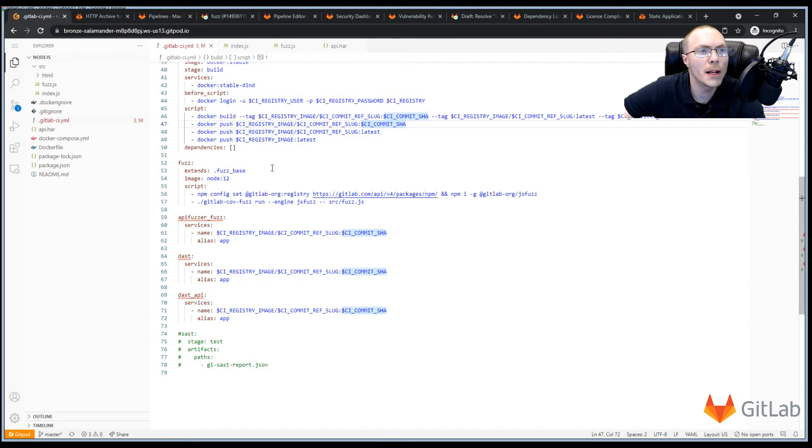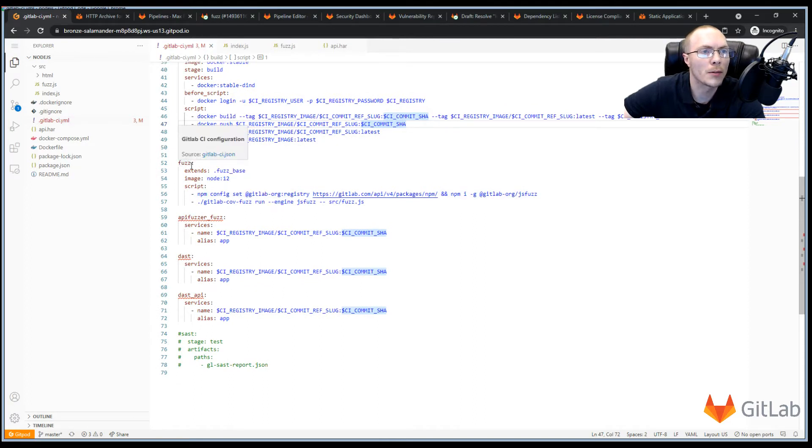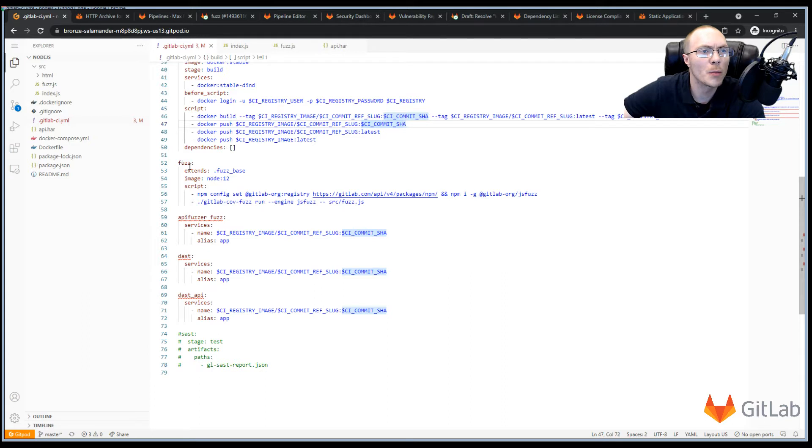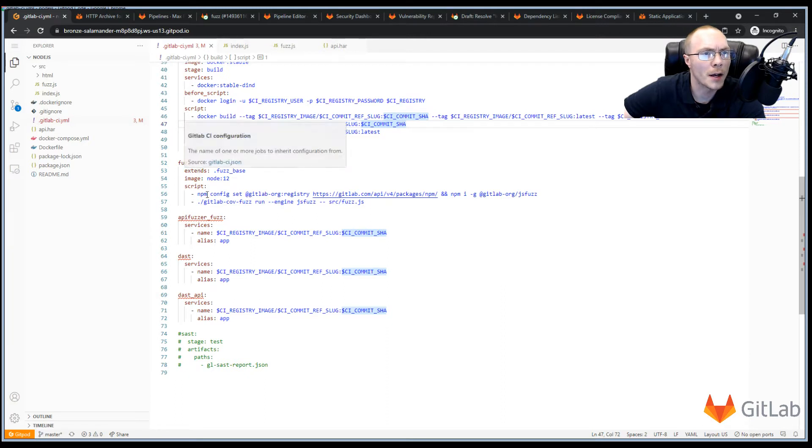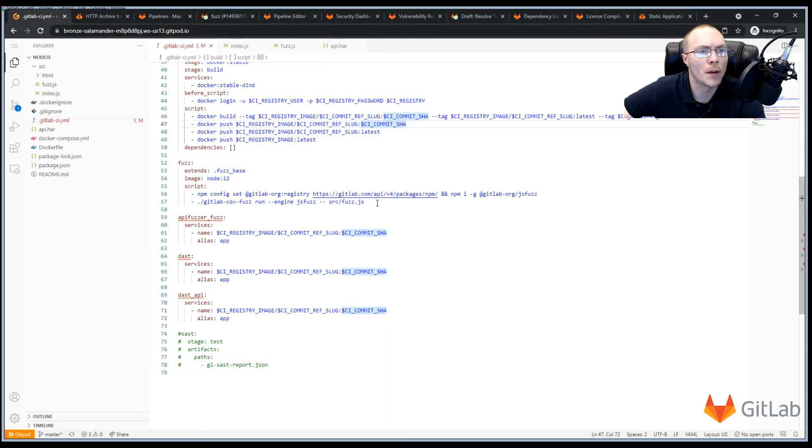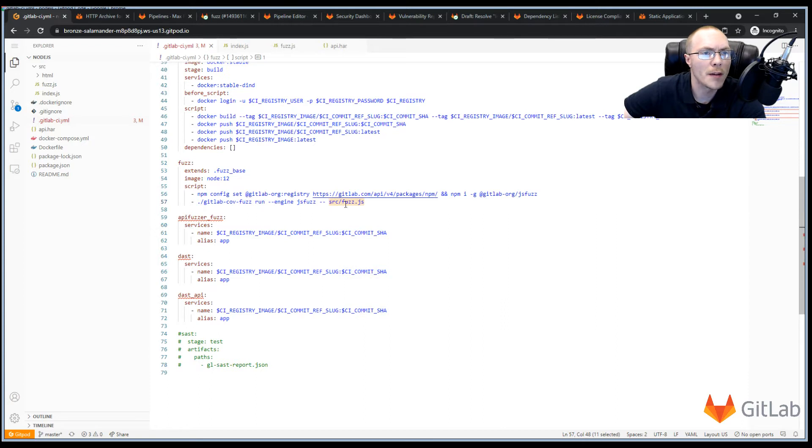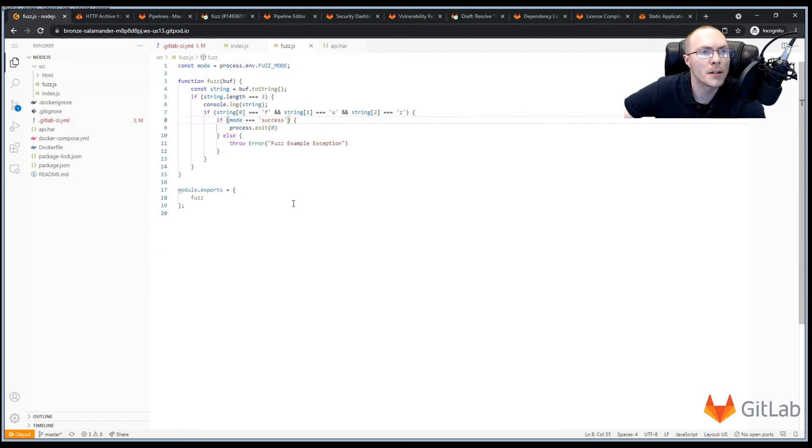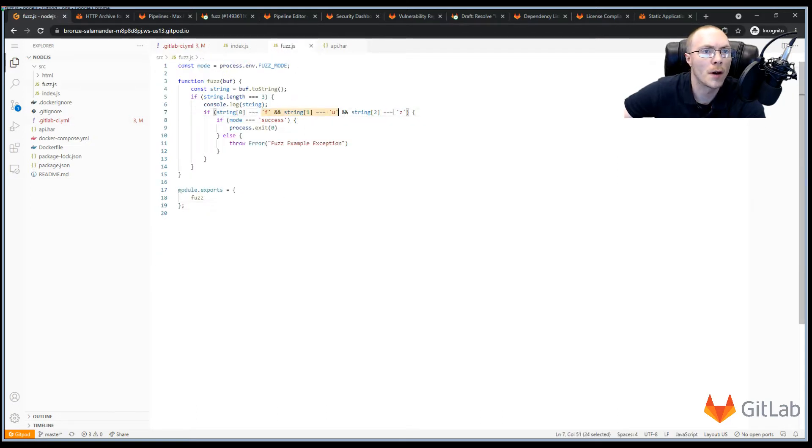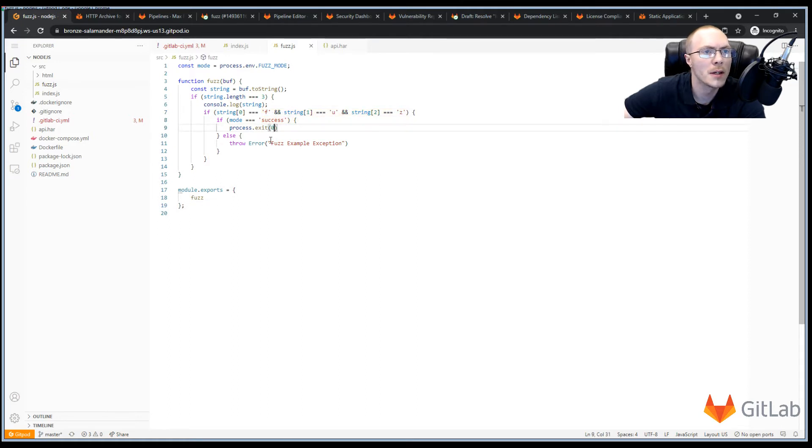Next, we're going to configure some of our jobs, like our fuzz scanning job for example. And all of this is available in the documentation on how to configure the jobs to run in your environment. But in our case, we just need to tell the fuzz scanner what file it's going to use to run the fuzz scanning. In this case, we have source fuzz.js, which we add at the end of this command. And our fuzz.js file is a really simple file that just throws some random strings looking for the word fuzz at the end. If it does, it finds success and it leaves. And if it doesn't, it throws an exception.